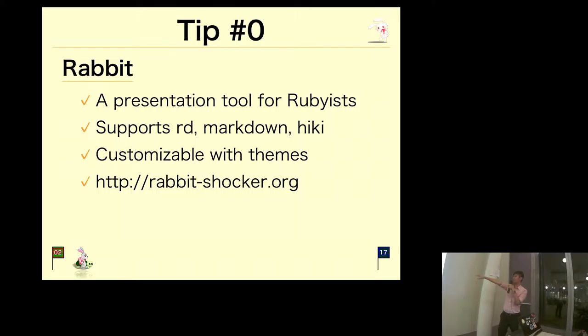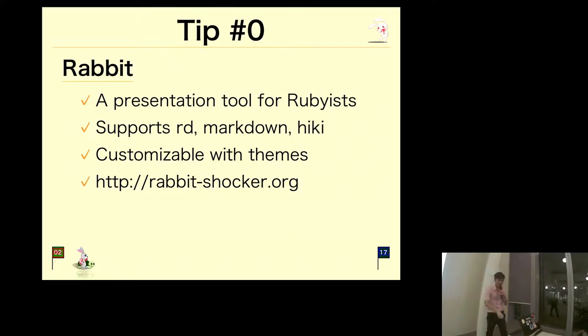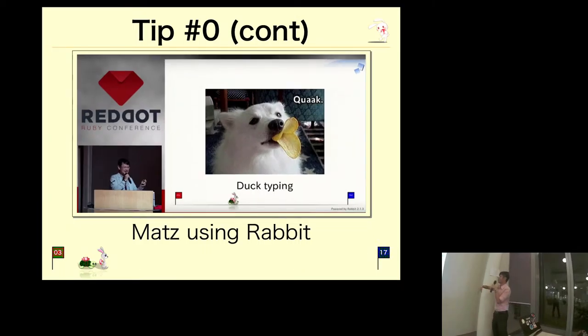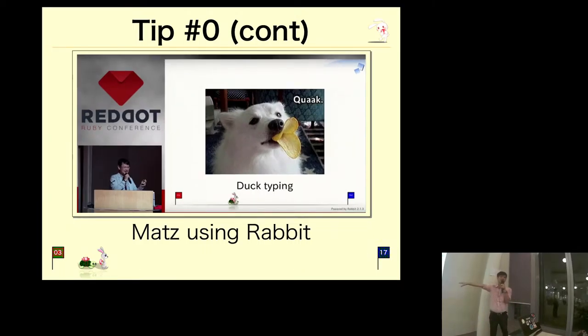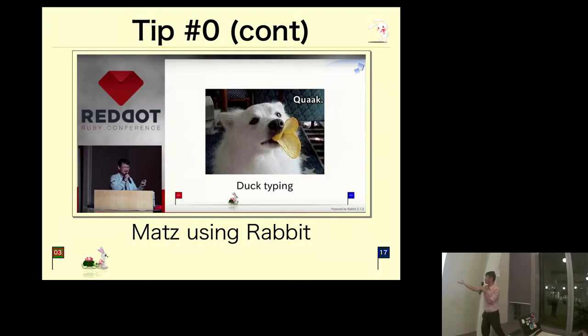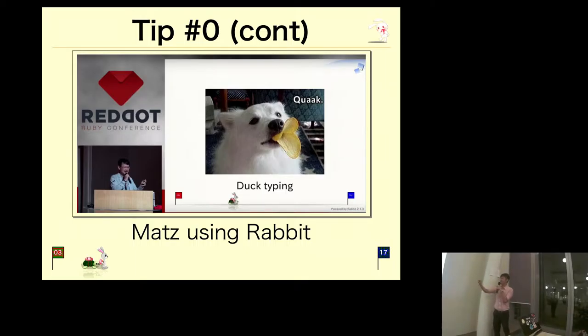There are many themes. This is actually a default theme, and you can find out more from the website rabbit-shocker.org. How did I come to know this tool? At RubyConf this year, Matz was the keynote speaker and he used this tool.